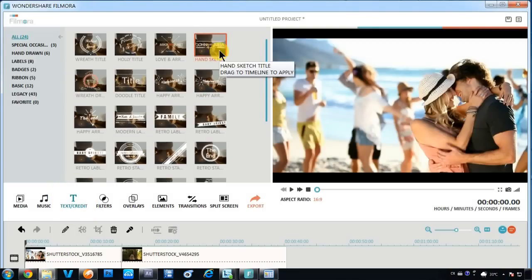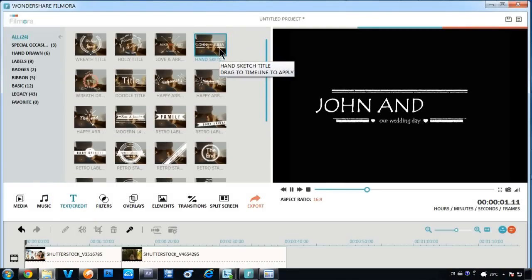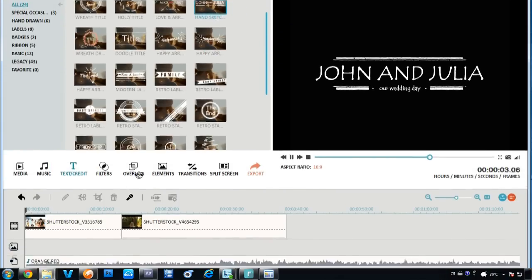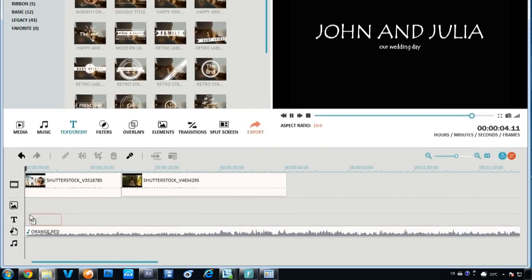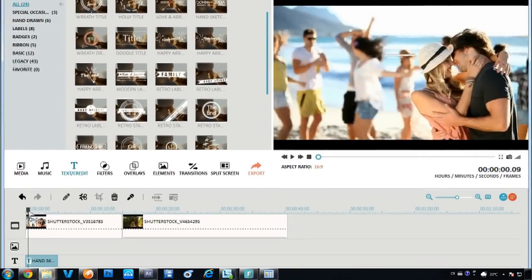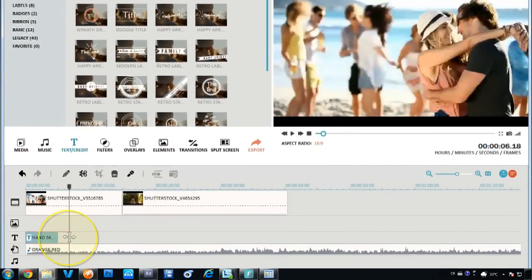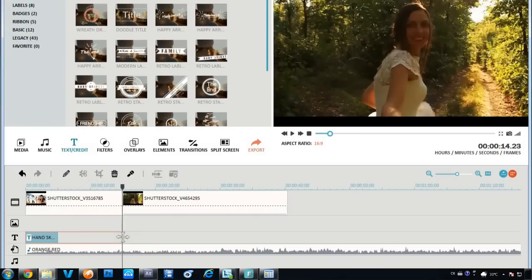To add animated text and titles to your video, simply click the Text and Credit tab here. Choose a nice intro style that would take hours in professional software to make and just drag it to the timeline to apply.